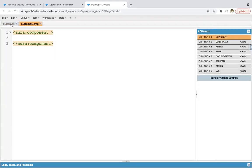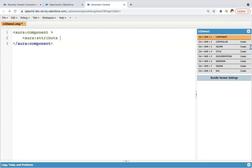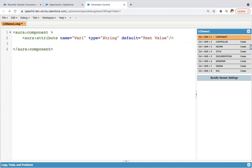Here you can see two things are available. This is the description of this component — you can close this and implement your code in the component. Now I'm going to tell you how we can create attributes. Attributes basically are known as variables in Aura components. You need to write 'aura:attribute', provide the name of the variable — I'm labeling it as variable one — then provide the type as string, then put the default value as 'test value'. This way we created one attribute whose name is var one, type is string, and default value is test value.